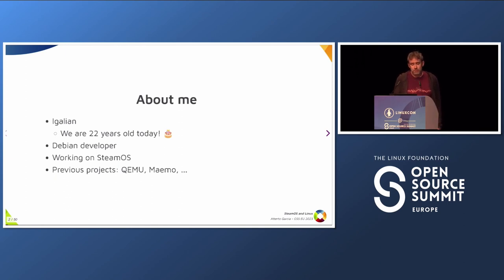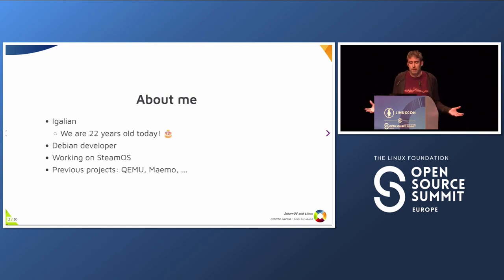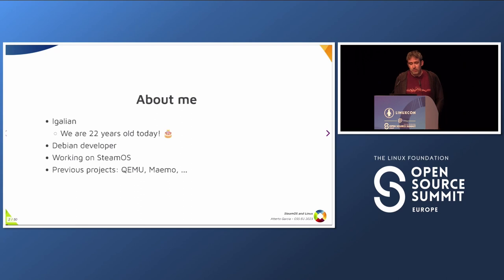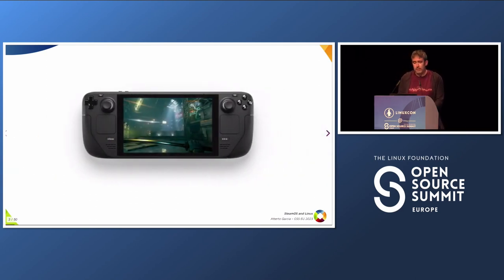One of the reasons I like free software is how creating a new project contributes to related projects. In the case of some of the players I worked on in the past and also this one, creating a new consumer device running Linux has an effect on the open source communities that the project is using. The one I'm going to talk about today is the Steam Deck.